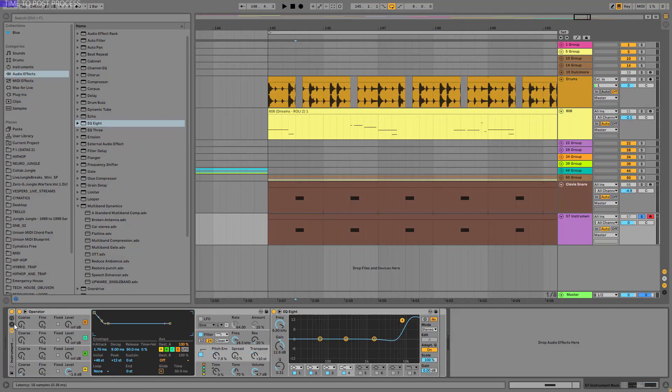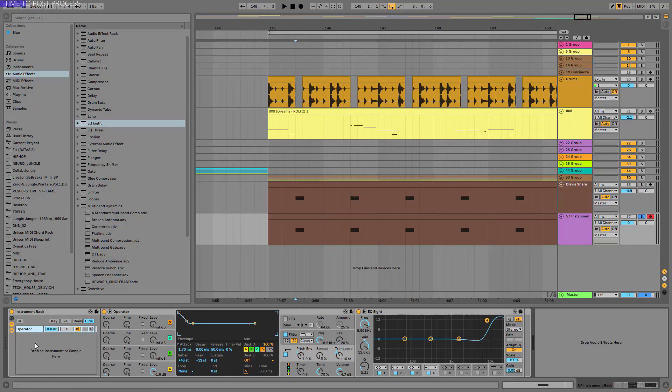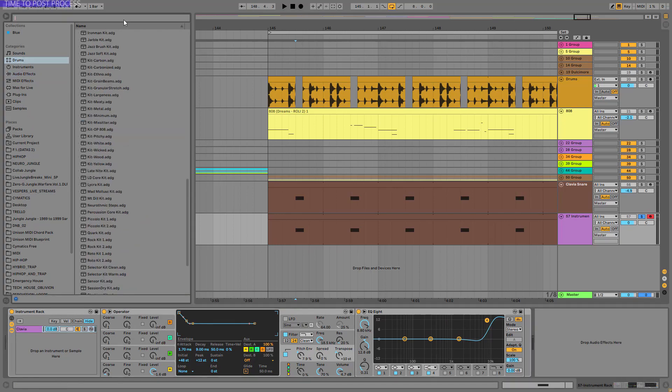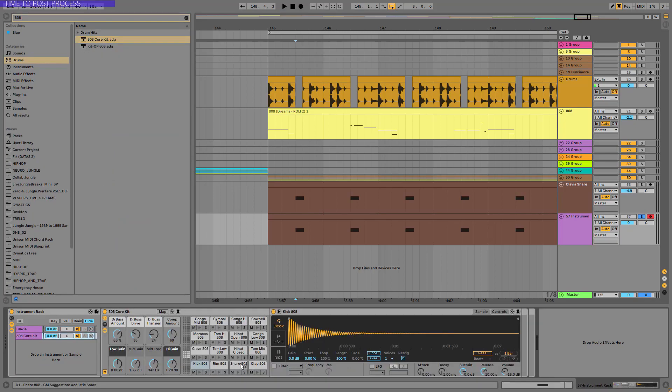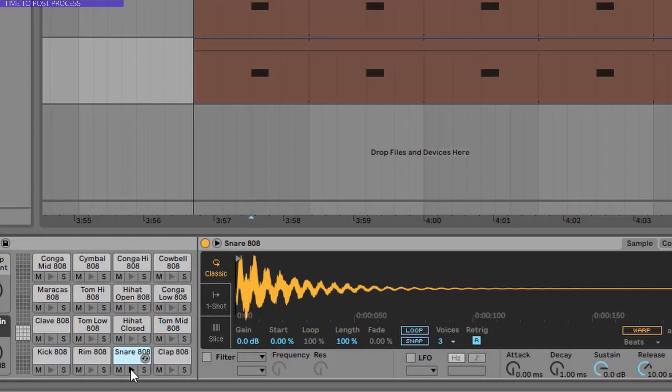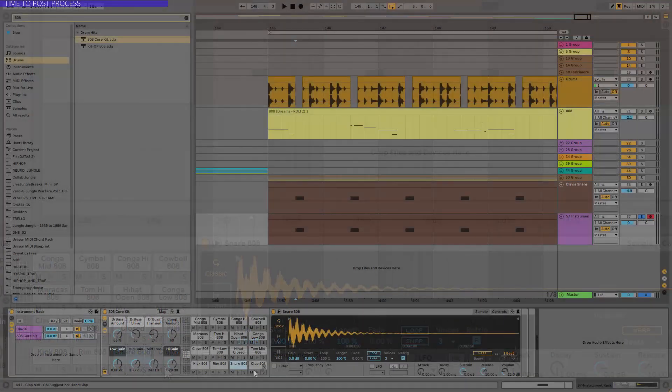And now let's drop in the snare and the clap. Okay, so the snare and the clap. Let's call it clavier. The snare and the clap is basically an 808 sample. So let's go to drums and we can use this 808 core kit. And as you can see we have a snare and the clap. So this is what we are going to use now.